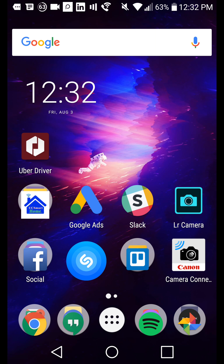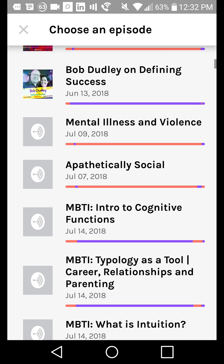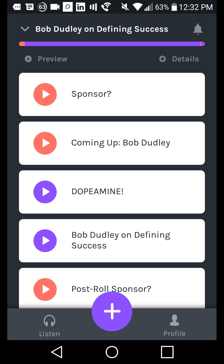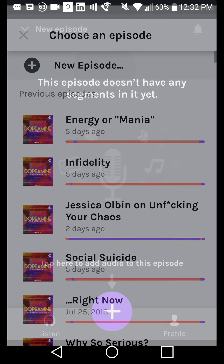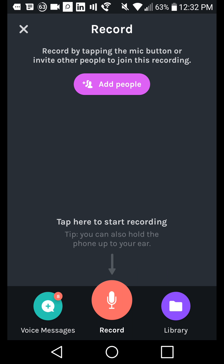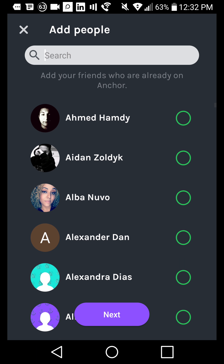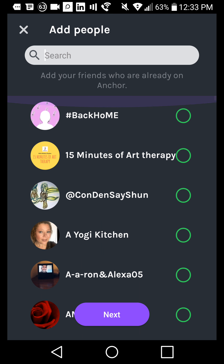Now let's look at how to record a brand new episode. On the top left, you've got a dropdown menu where you can go back into any of your previous episodes and see the stack of segments. If you want to create a new episode, simply select New Episode at the top. It'll show you your latest episode stats. You can tap to get started on your next episode, so we're going to hit plus. We can do a couple of things here — record by tapping the mic button, or invite people by joining the recording.